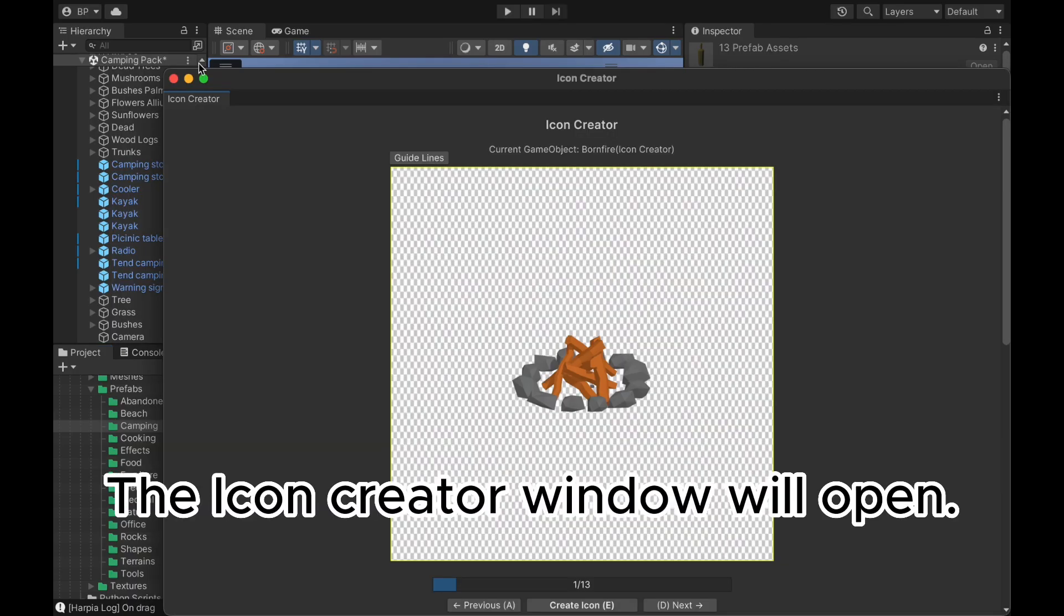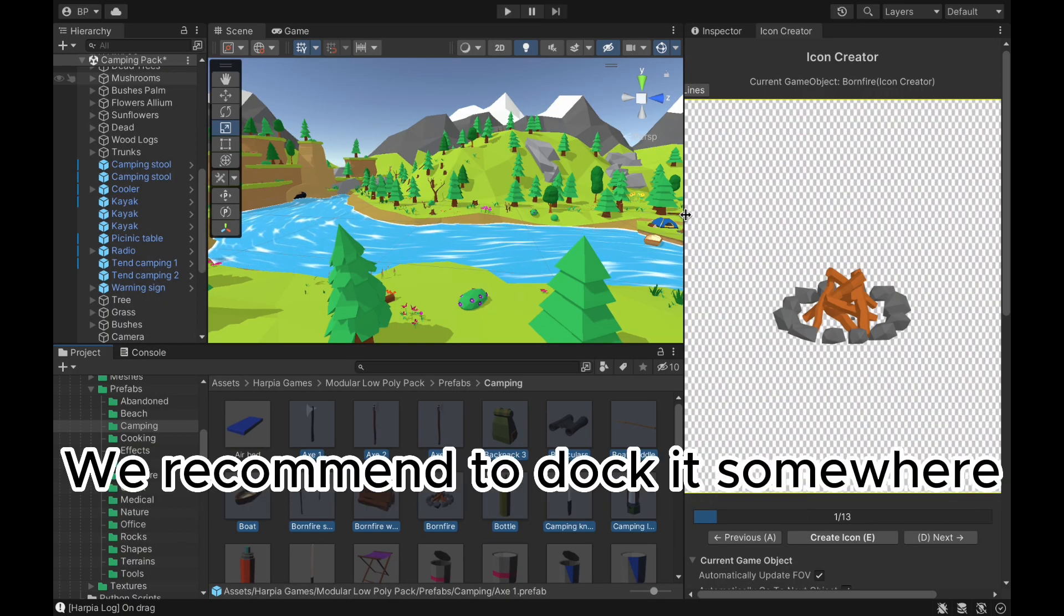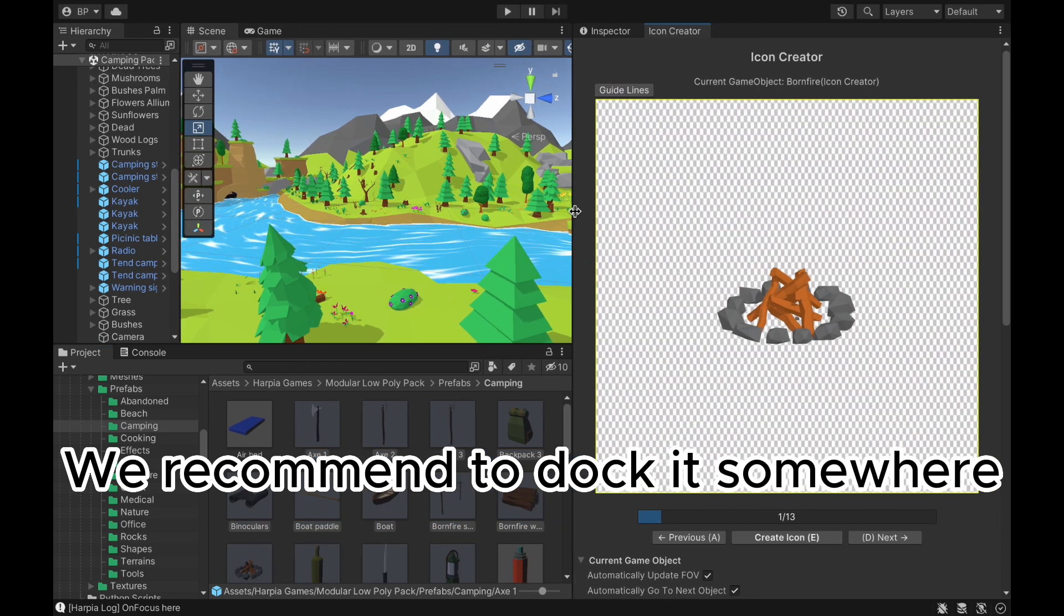The Icon Creator window will open. We recommend to dock it somewhere.